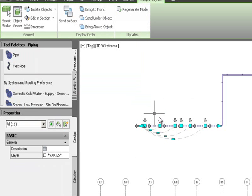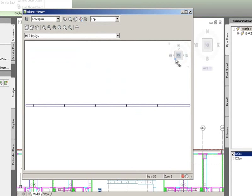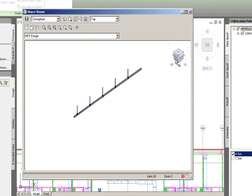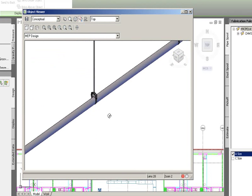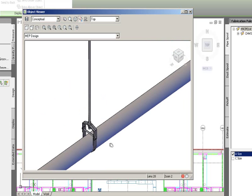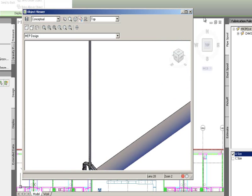Looking at a section in the object viewer, I flip to an object view to see the hangers placed along the pipe with the rod. Those were all placed correctly.